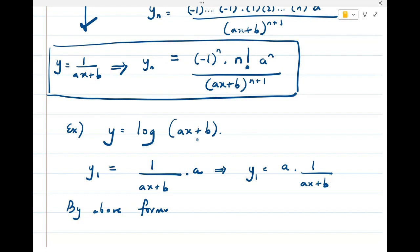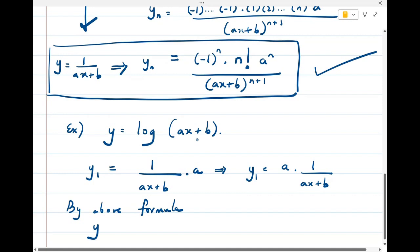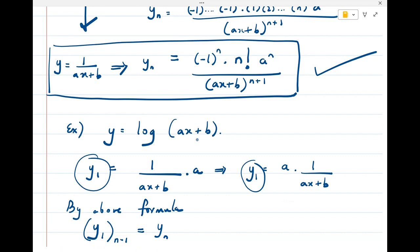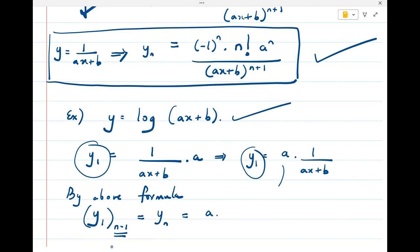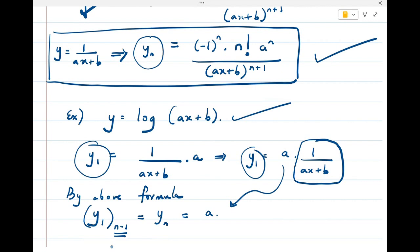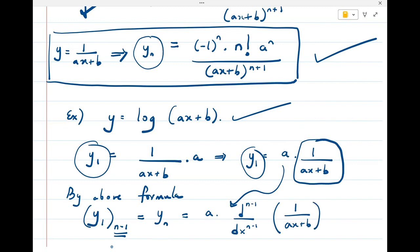By the above formula, the (n-1)th derivative of y₁ gives us the nth derivative of y, because we already took the first derivative. So if I want to find the nth derivative, I need to take n-1 more derivatives. The n-1 derivative of 1/(ax + b) uses our previously derived formula with n replaced by n-1.